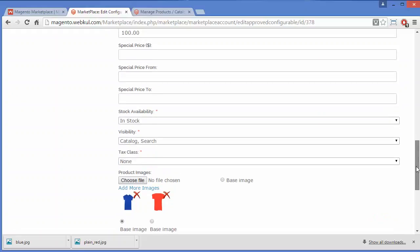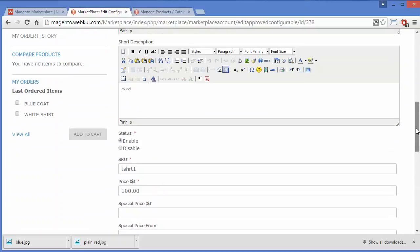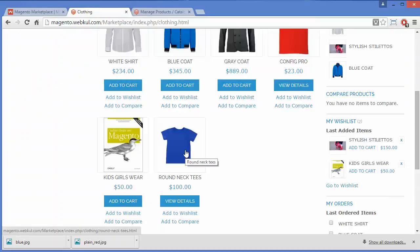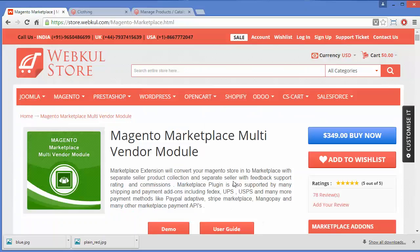That's all for this video. I hope you have understood how you can add a configurable product in the Magento Marketplace. You can find more beneficial videos — thank you for watching and stay connected.